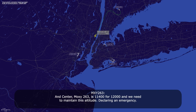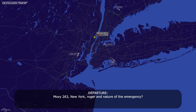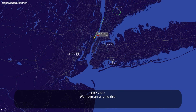Center, Moxie 263 is at 11,000 feet. We need to maintain this altitude — we're declaring an emergency. New York, roger. We have an engine fire.